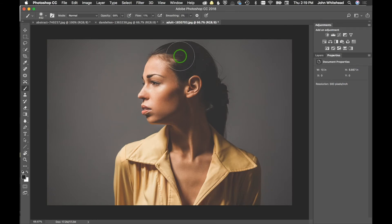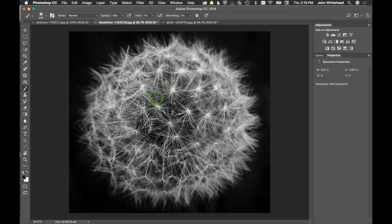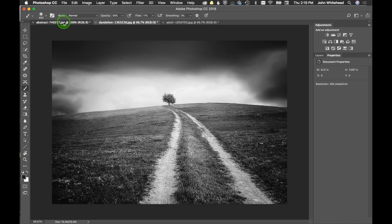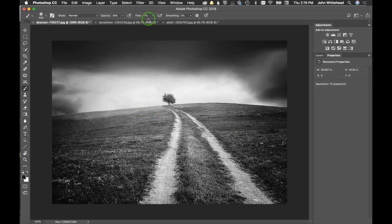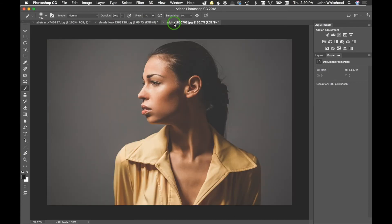The trick with doing these is you're not really making many selections to blend images together. What you're doing is using strong contrast — in this image we're going to drop out black and keep the white. Same thing with this image: we're going to drop out black and keep more of the mid-tones and whites. So we're using blending modes instead of selections.